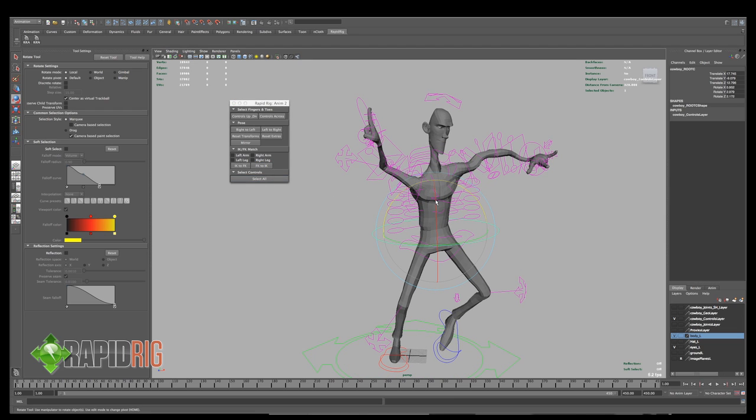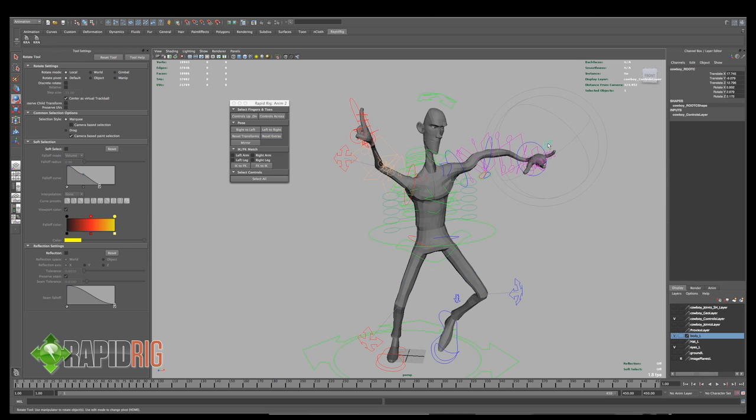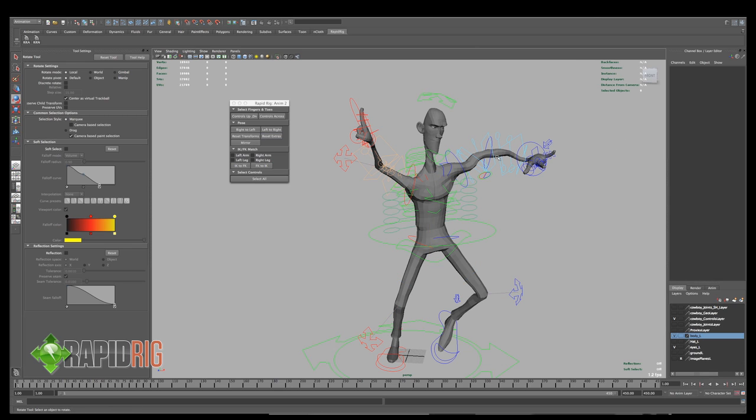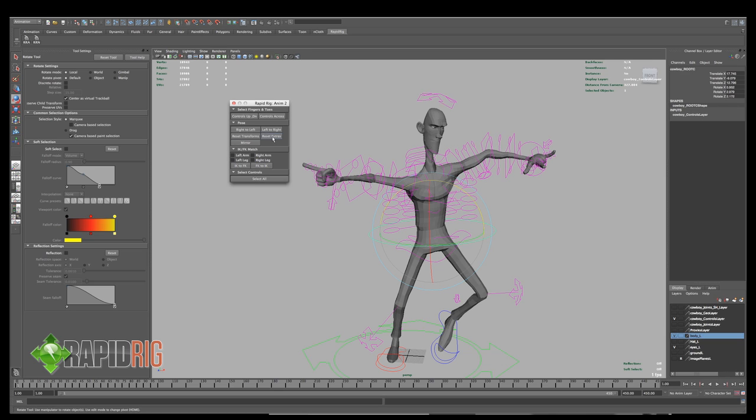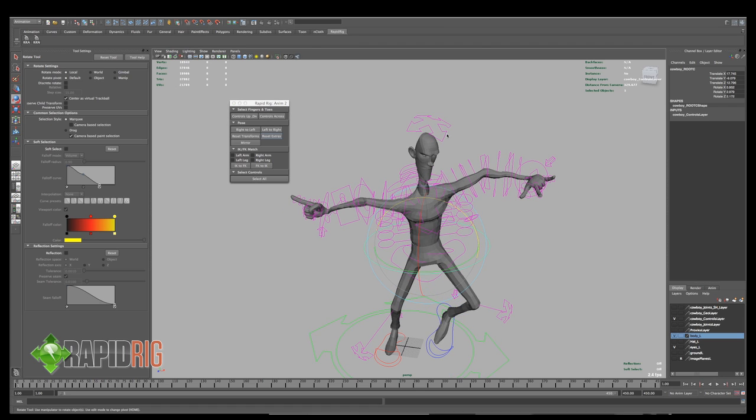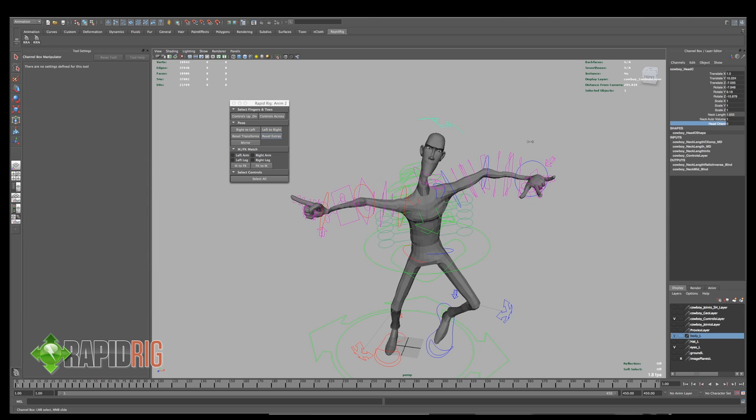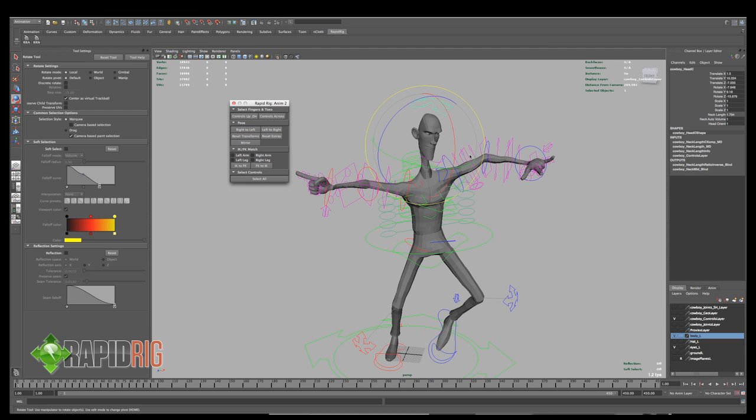And then we also have things like Reset Transforms and Reset Extras. So I'll select any control here, and if I go Reset Extras, that resets things like IK and FK back to whatever the default is for the character. It gets rid of things like the curvature and if I had something like Head Orient turned off, and I would reset that, that pops it back.